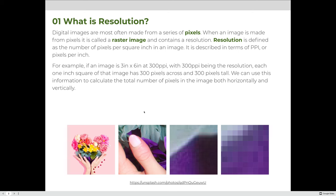For example, if an image is 3 inches by 6 inches at 300 PPI — with 300 PPI being the resolution — each 1-inch square of that image has 300 pixels across and 300 pixels tall. We can use this information to calculate the total number of pixels in the image both horizontally and vertically.